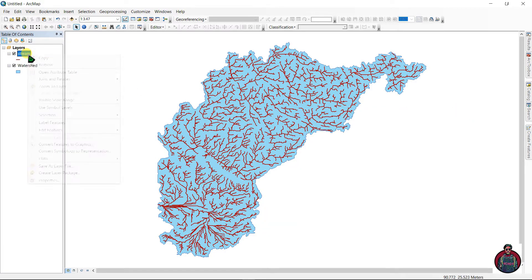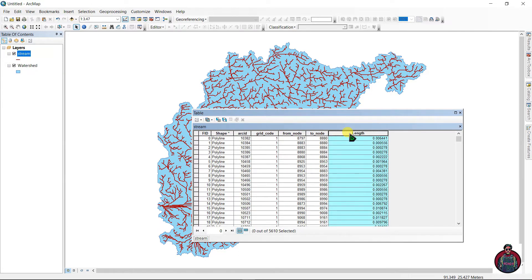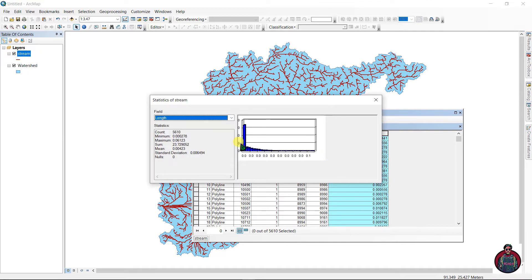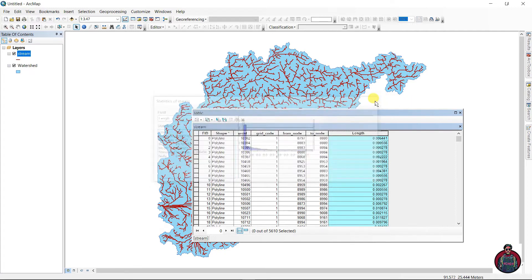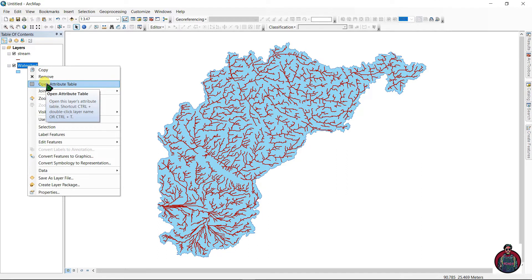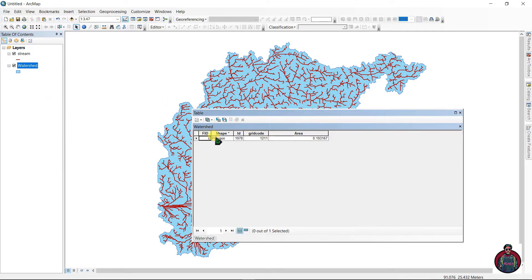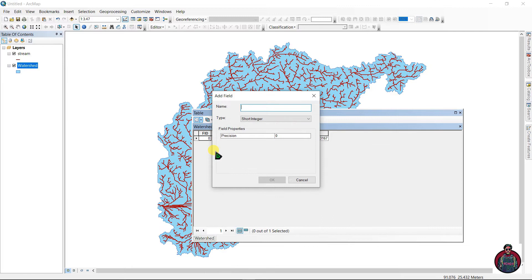Go back to the stream layer, open the attribute table, right-click on the length field, and go to Statistics. You can see the sum of all stream lengths here — just copy that value.